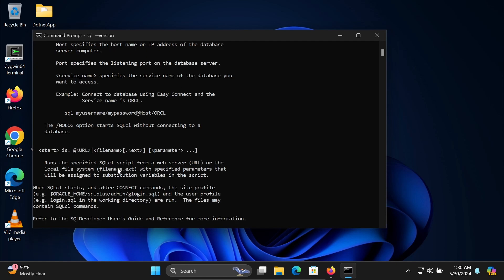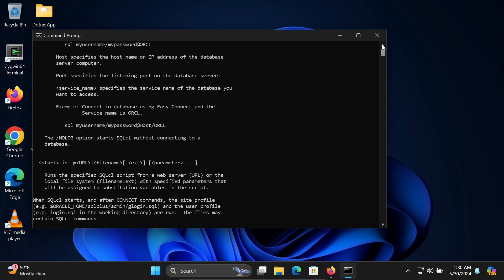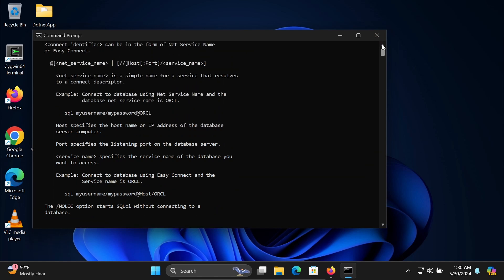You can see all those things that come there. With SQL, write the username, password, host, and service name. Then you can easily connect with SQL.